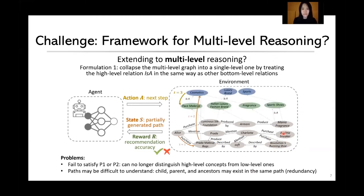So how can we extend this to multi-level? A straightforward formulation is to collapse a multi-level graph into a single-level one by treating multi-level relations the same way as other bottom-level relations, ultimately yielding cross-level reasoning paths. However, this formulation can no longer distinguish high-level concepts from low-level ones, so it fails to satisfy the top-down or multi-granularity properties. For example, it is very difficult to achieve a top-down pruning process.